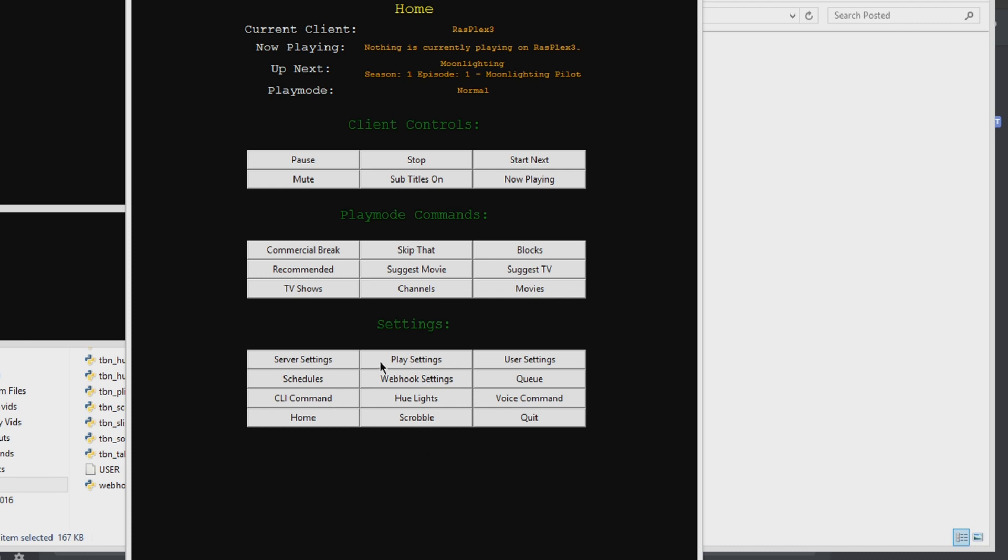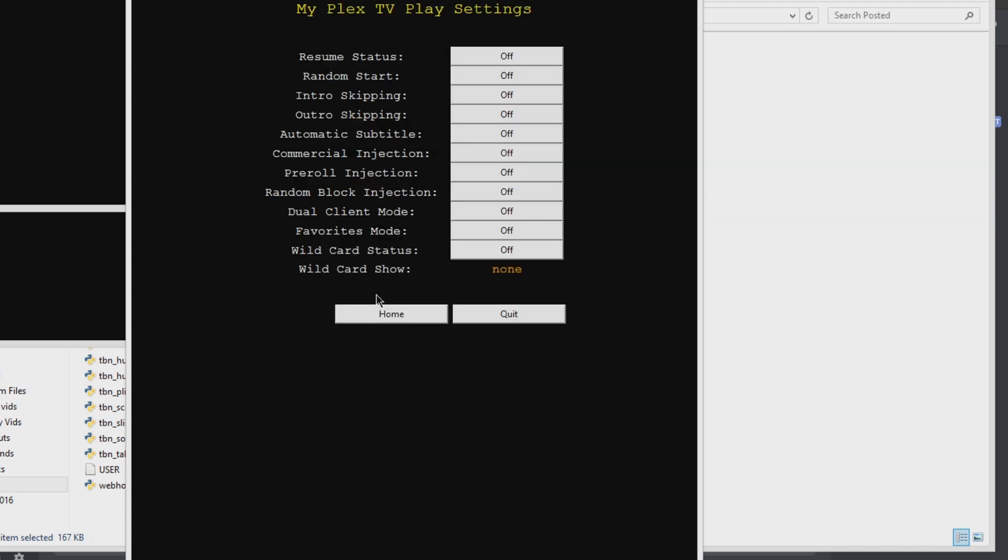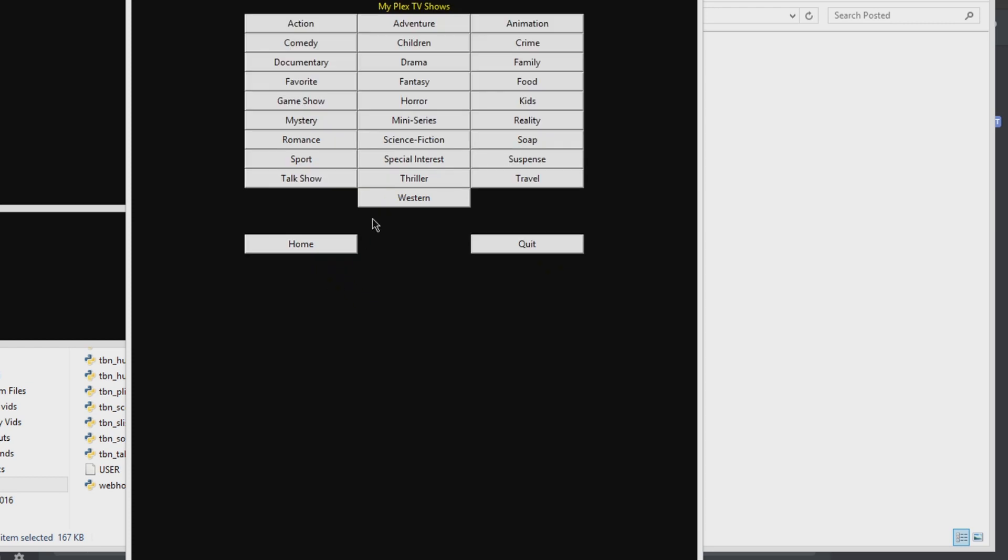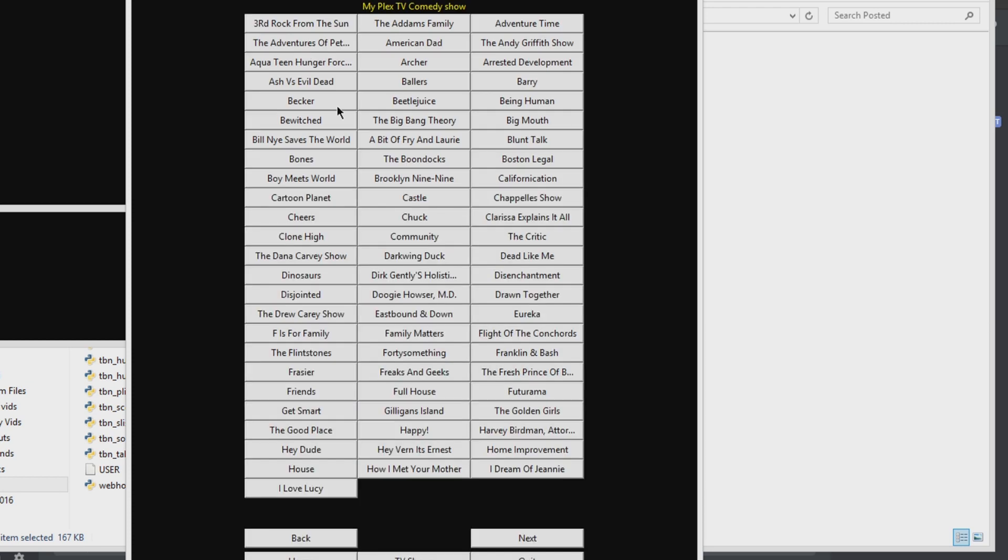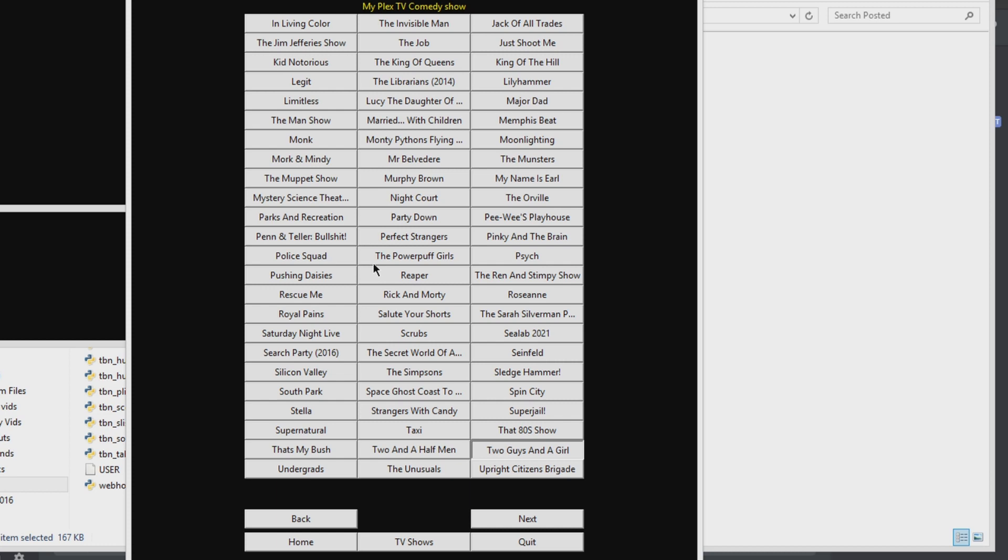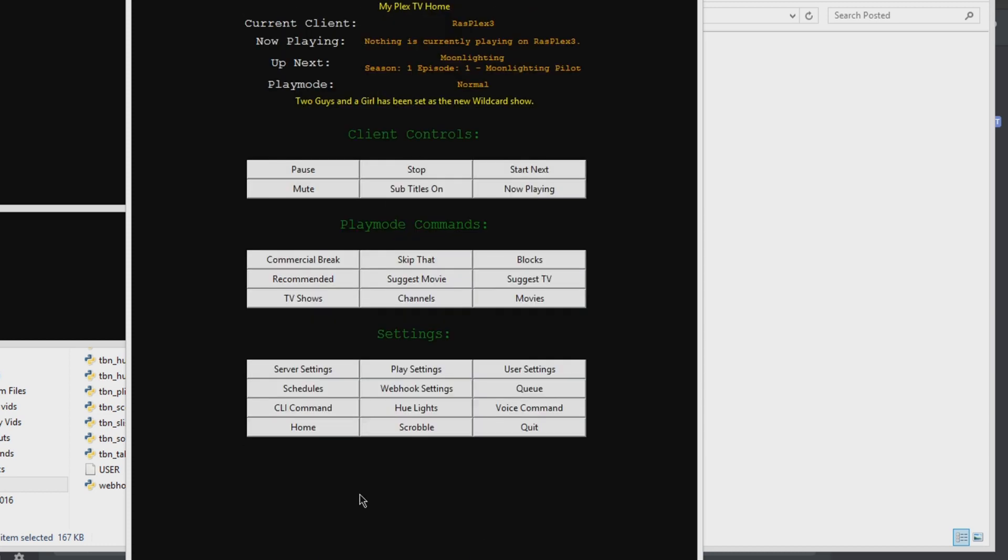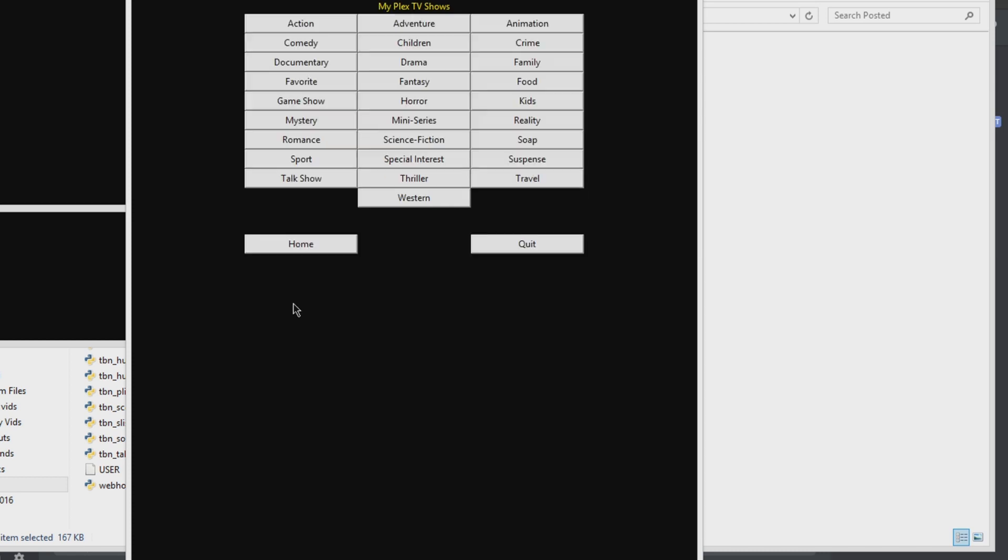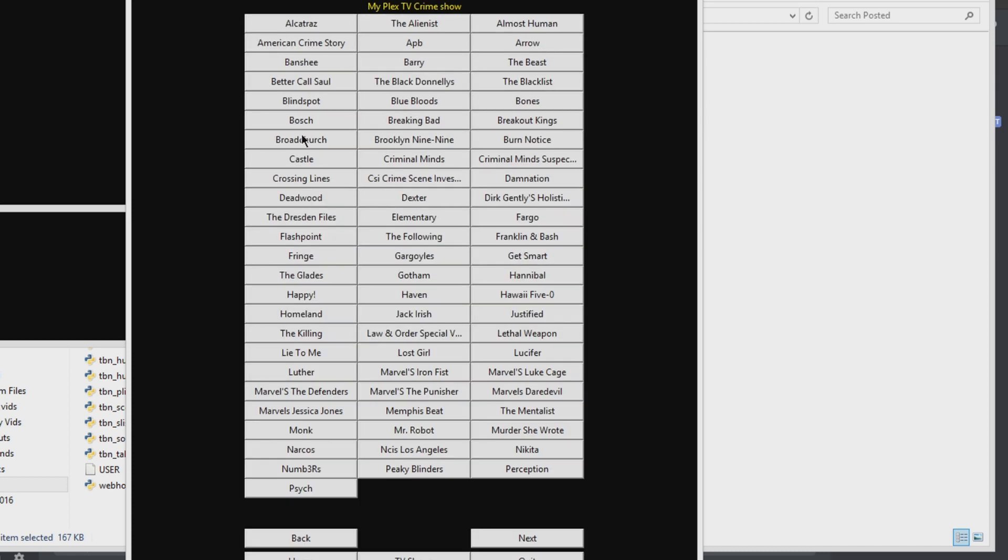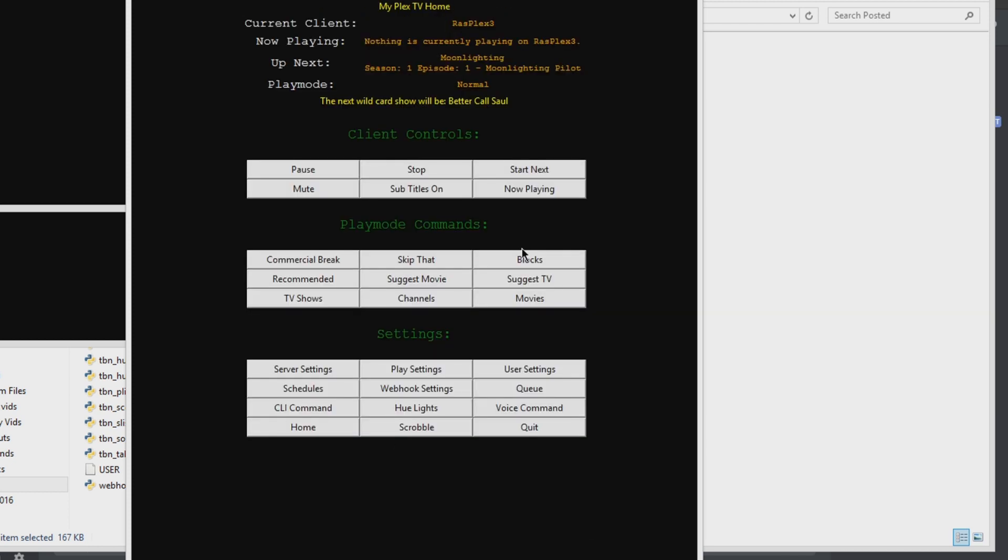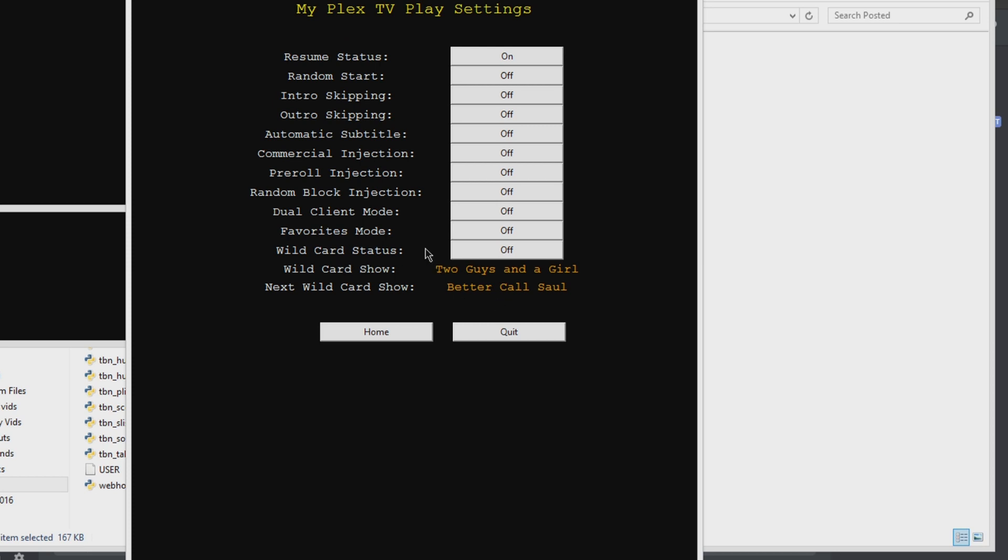Now I like to go in and set my resume status to on. And then go in and pick a wild card show, like Two Guys, a Girl, and a Pizza Place. And maybe we will do another TV show, like Better Call Saul, as the wild card show after that. Alright, and then we will turn that on.